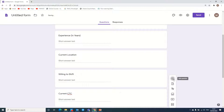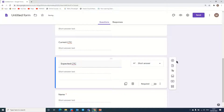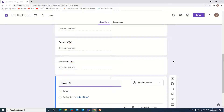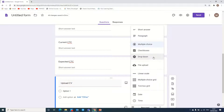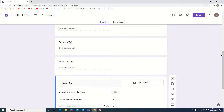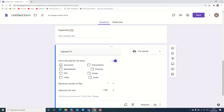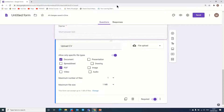Next we can add current CTC with a short answer field, and another field for expected CTC. The last field we can add is 'Upload CV.' We change the option to file upload, and here we put rules: specific file types only, not more than 1 MB, only one file, and we restrict to document or PDF format only — not video files. This field should be required.